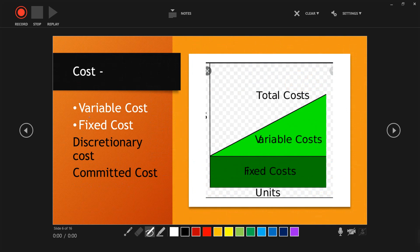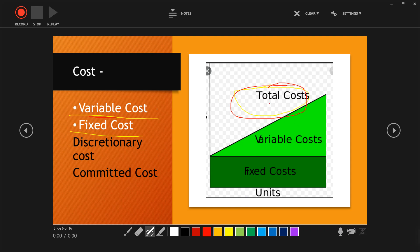Variable cost keeps varying as per the level of output; fixed cost remains fixed. Total Cost = Fixed Cost + Variable Cost. Mixed cost is a combination of both fixed and variable cost, which will be discussed further in the upcoming slides.